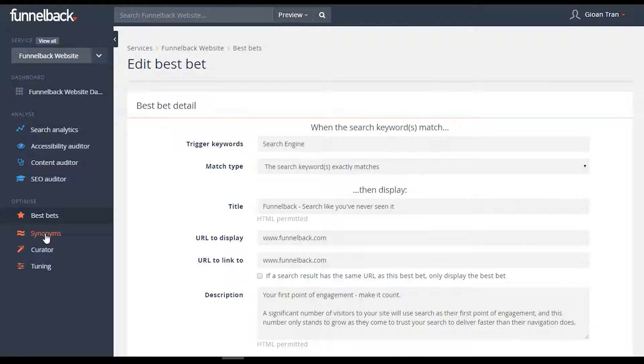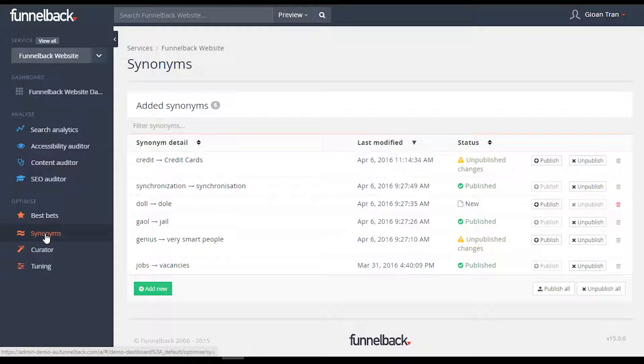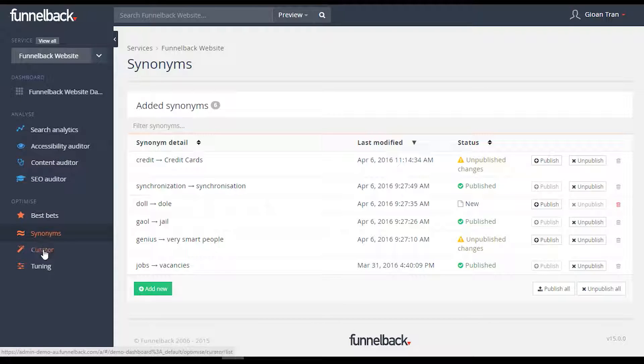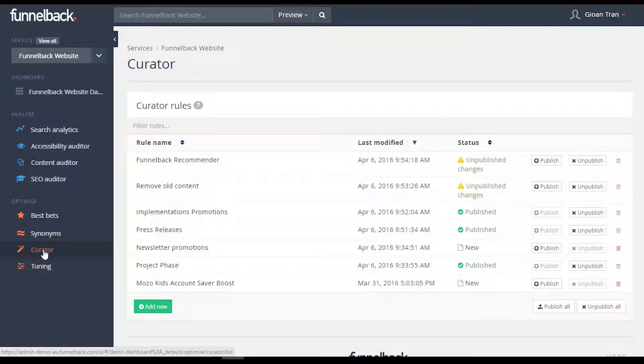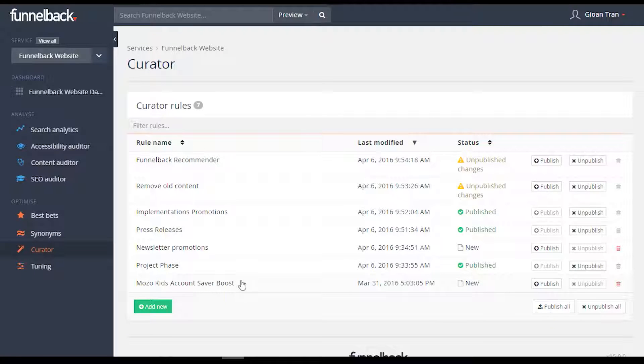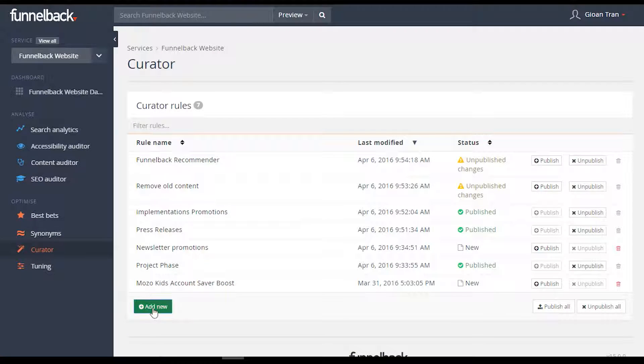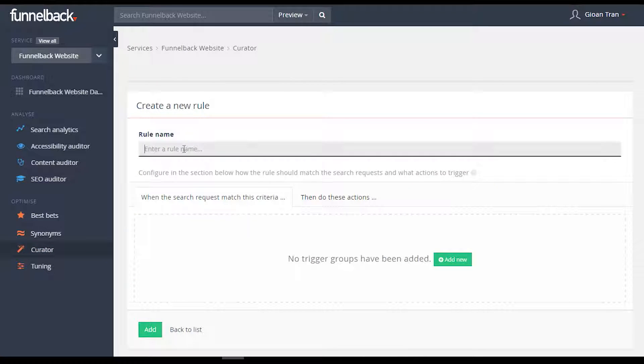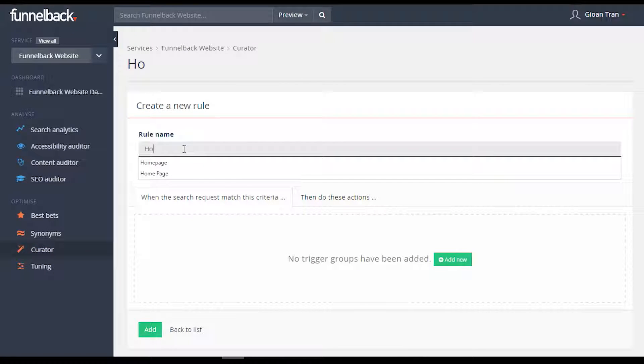Synonyms is one of our most simple yet most effective tools, and it's also been improved to allow for individual publishing. Similar to best bets, Curator allows you to feature or promote certain results, but with even greater flexibility.